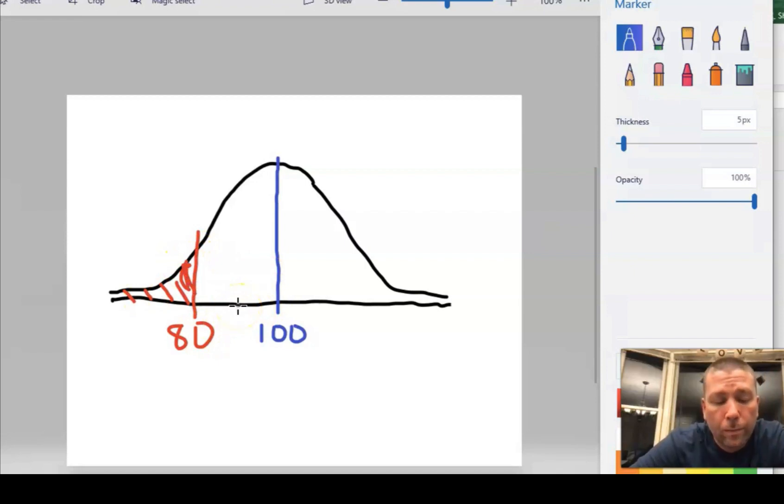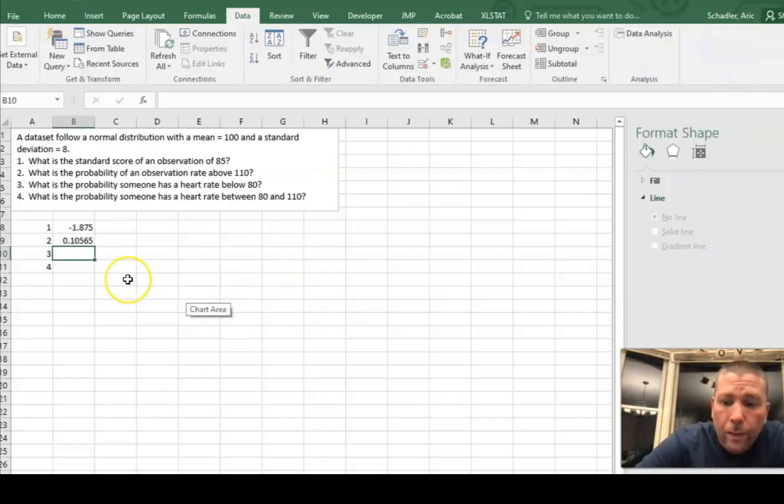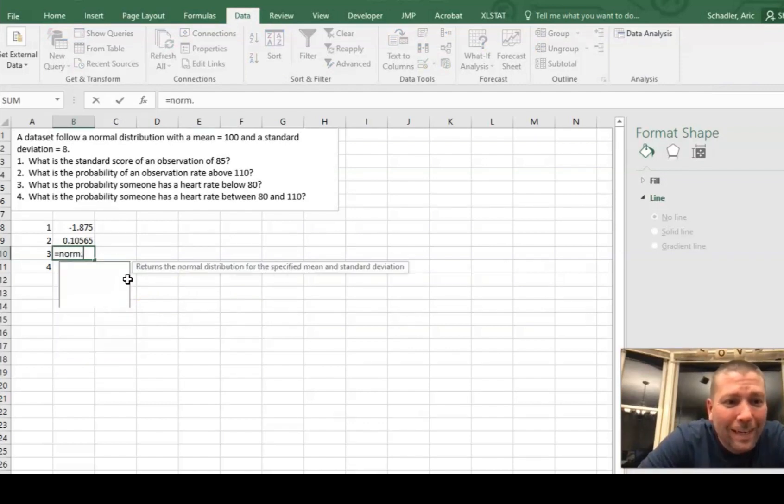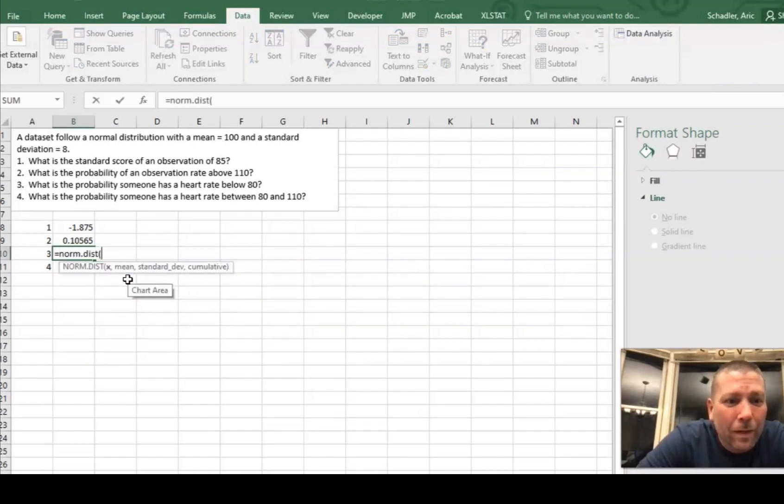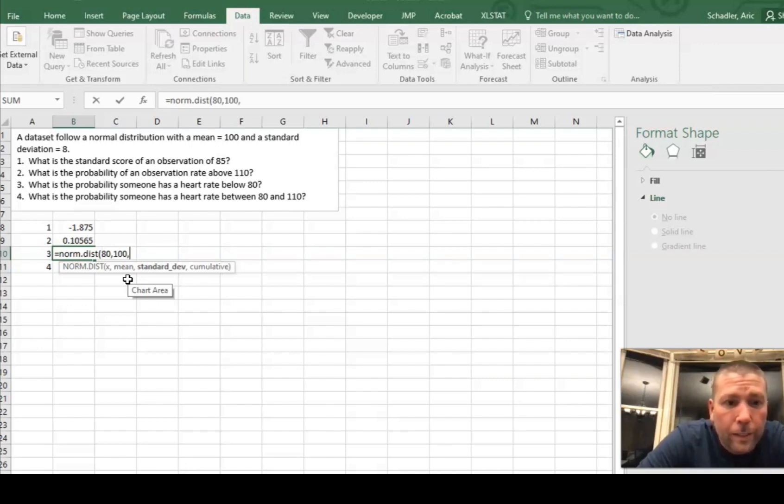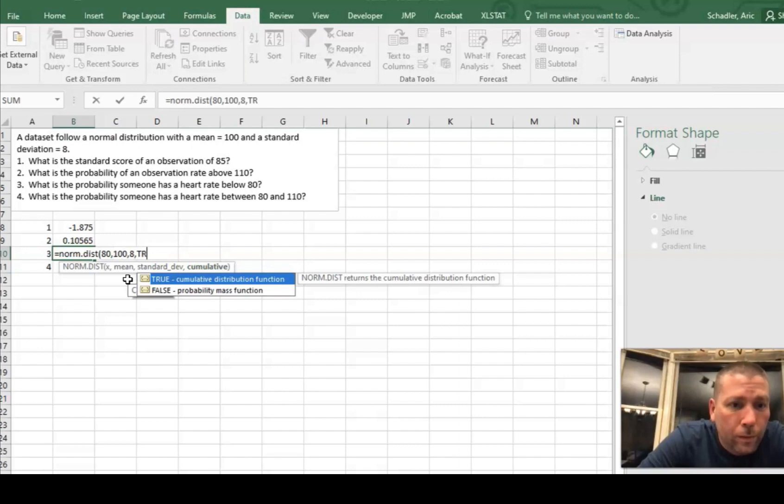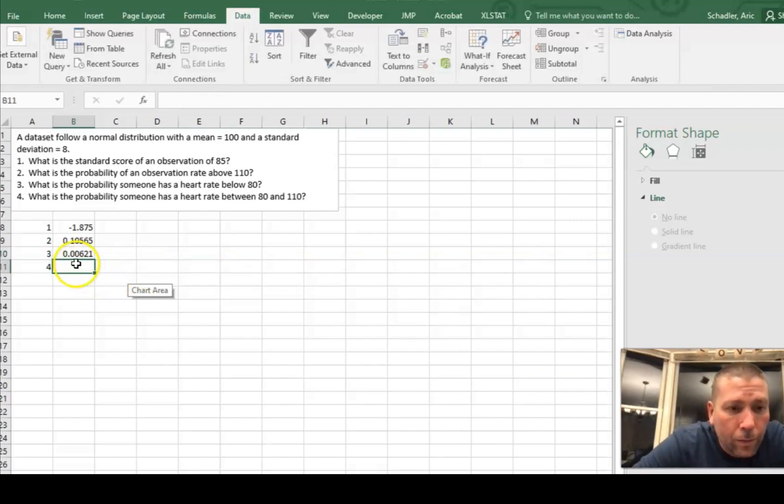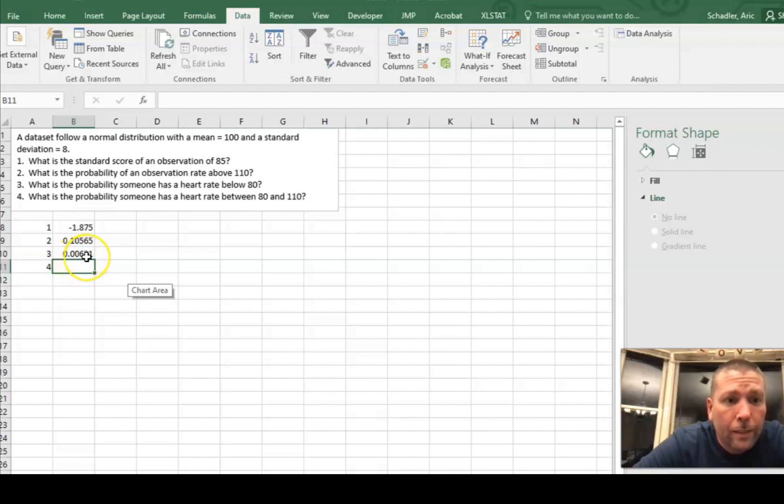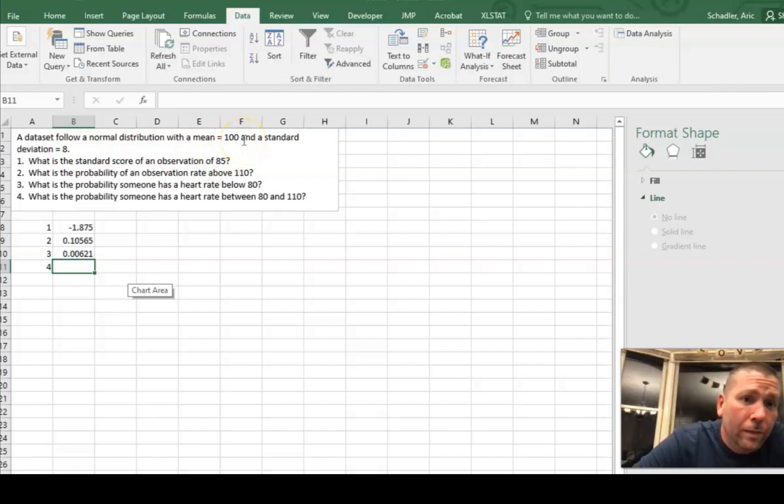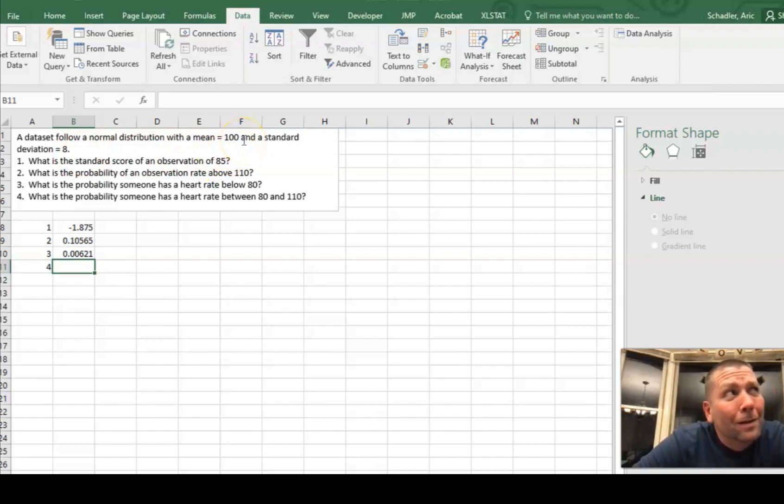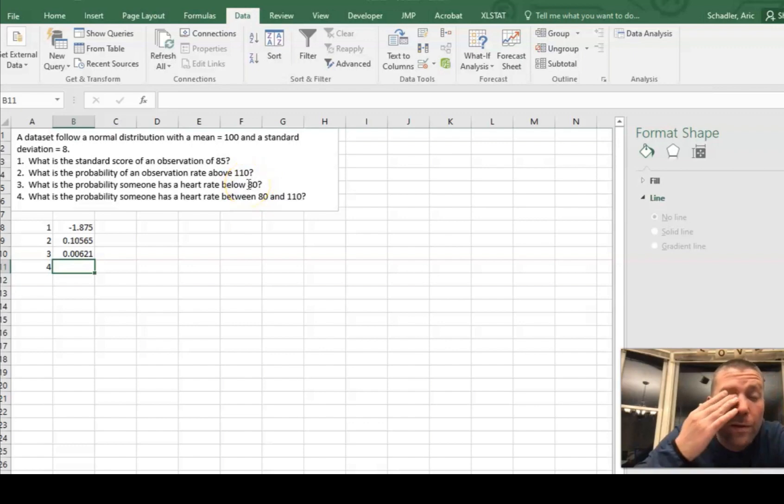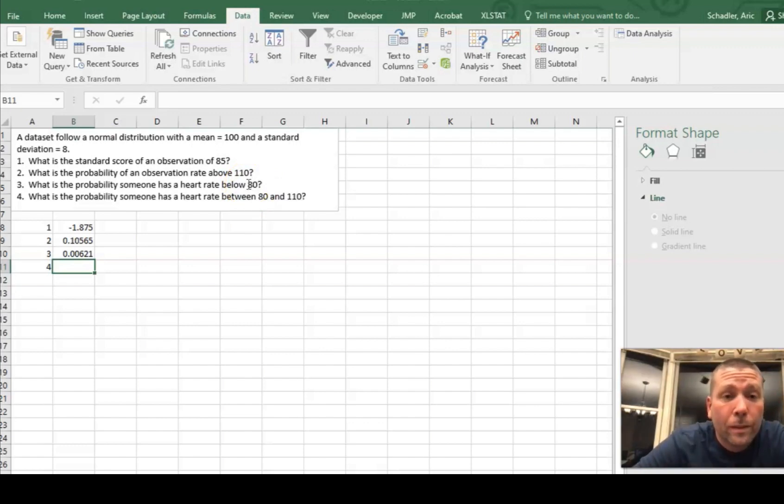So again, I'm going to say equals, I already forgot it, norm.dist. And my value is X, what is it? 80. My mean is 100. And my standard deviation is 8. And I'm going to put true. And that's my answer. So there is a 0.6% chance of a value below an 80. That makes sense, right? Because the mean is 100 and the standard deviation is 8. So one standard deviation to the left is 92. A second standard deviation to the left is an 84. And an 80 is even below that. So below less than 2.5%, right?